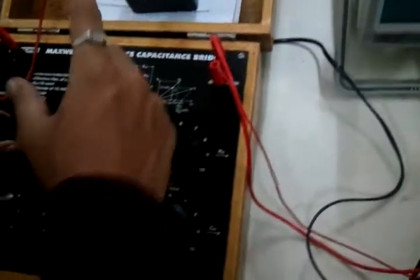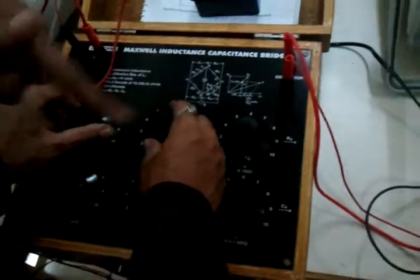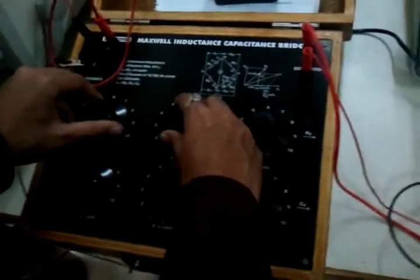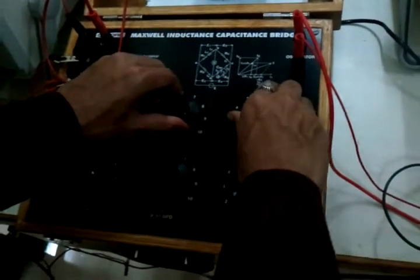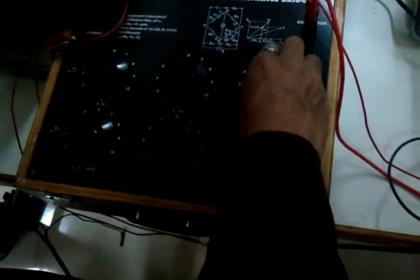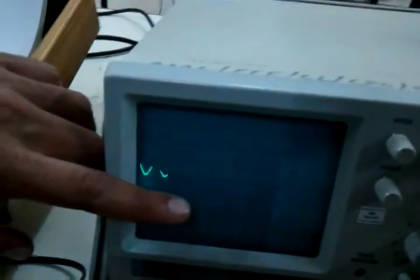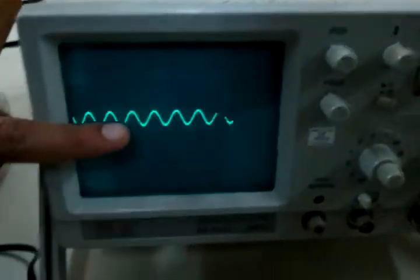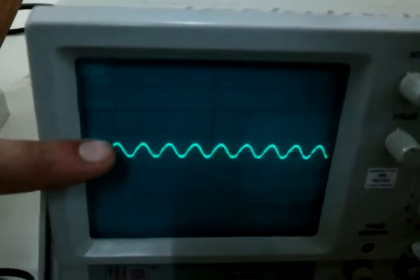Let me just vary this and you will notice the change. Right now I am varying the 1kHz resistor. You can see the change in amplitude. So I will put it to a certain value so that you will get the minimum.